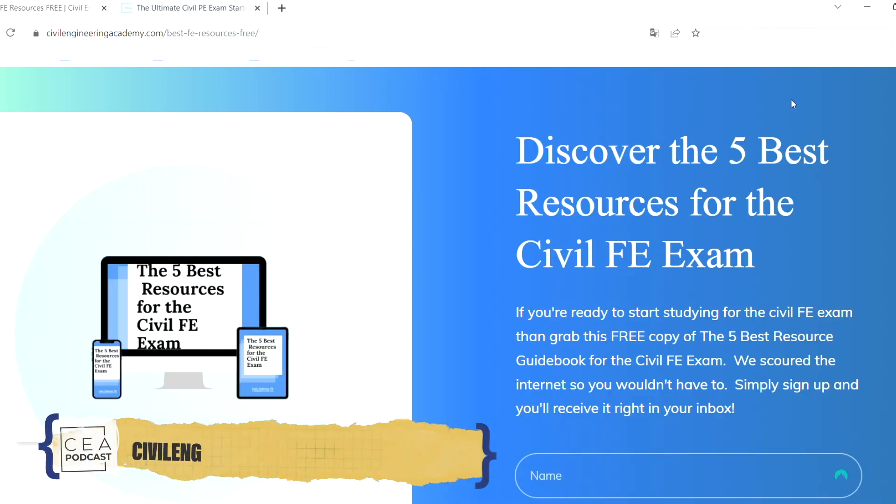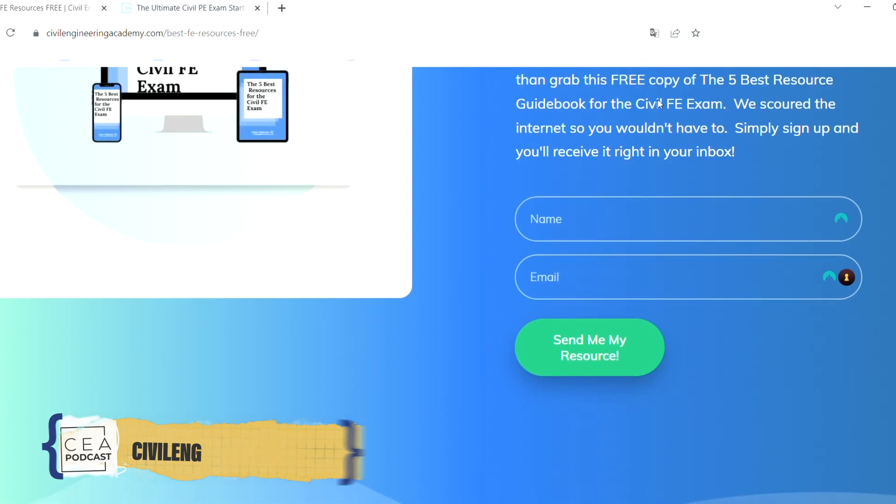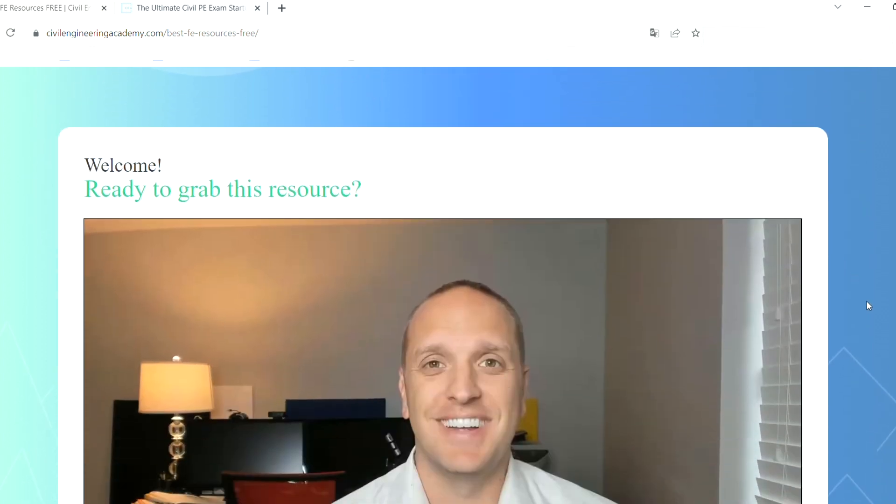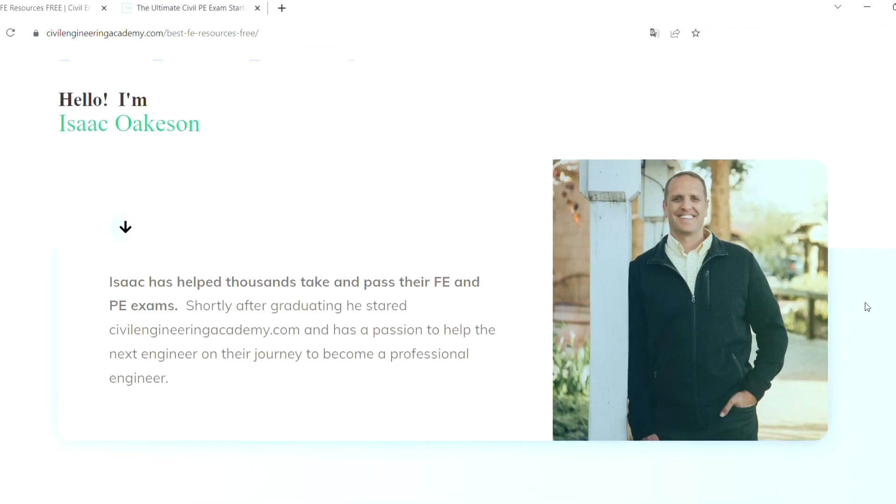Get the question right and crush your civil FE or PE exam. Here at Civil Engineering Academy, we're civil engineers ourselves who've been helping fellow civil engineers pass their exams for more than a decade. If you're preparing for the civil FE exam, we've scoured the internet for the best FE resources so you don't have to — we've put them all together in our Five Best FE Resources Guide. Head over to the link in the description below to get this awesome guide for free. You can also check out our FE review course at civilfereviewcourse.com.